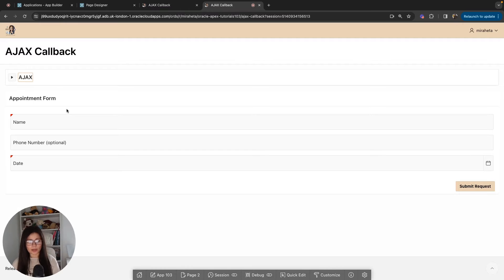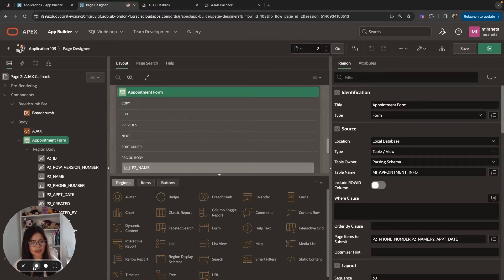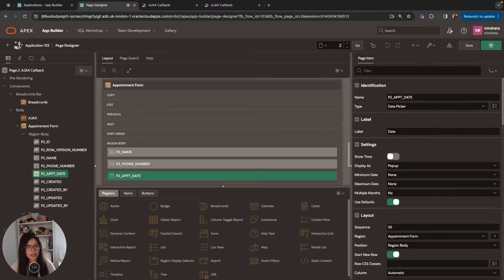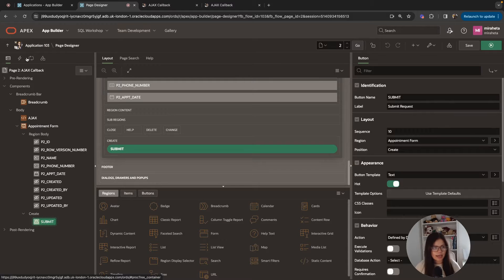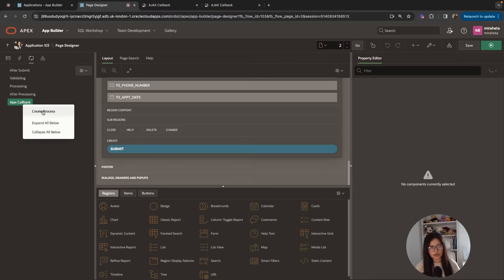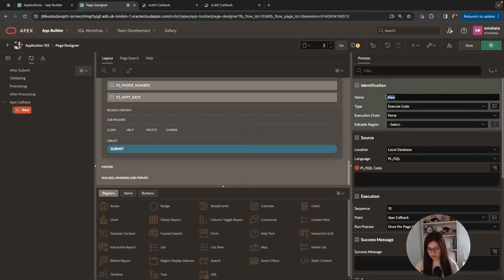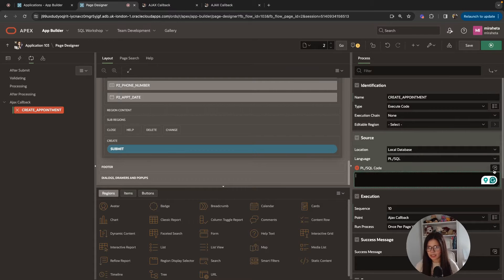Now that we've talked about what AJAX is, we're going to start diving into the code. I'm going to edit my page — here you can see my appointment form with appointment date, phone number, name, and my submit button. The first step is to go to the process section and right-click on AJAX callback to create a process. This is going to be called create_appointment, because that's what we're actually doing when submitting the request. I'll leave the defaults and pull out the code for the source.